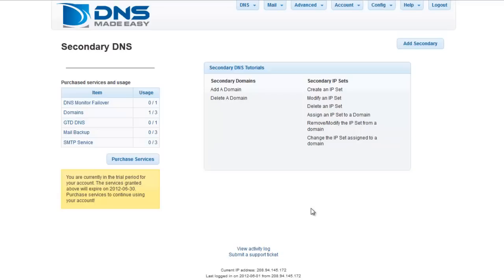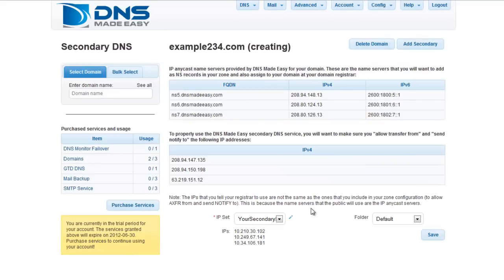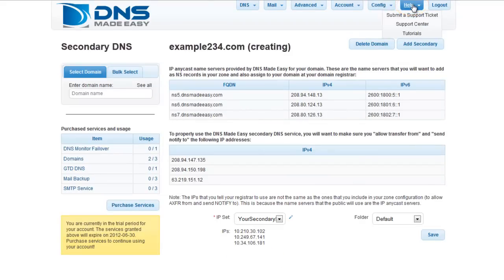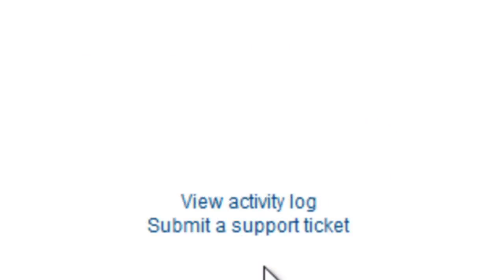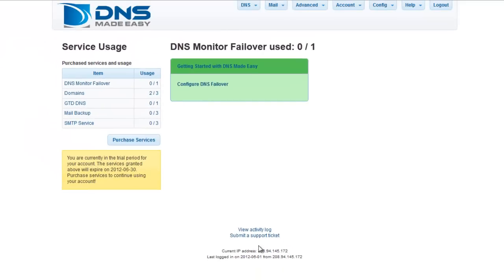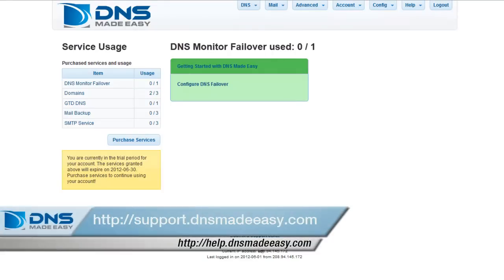If you're having issues using the interface, please either refer to the Help tab on the main menu, or submit a support ticket by clicking the Submit a Support Ticket link at the bottom of every control panel page. You can also do this by visiting http://support.dnsmadeeasy.com.